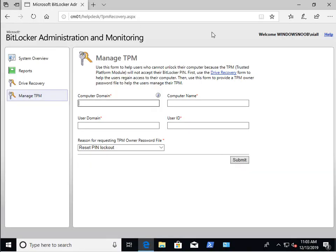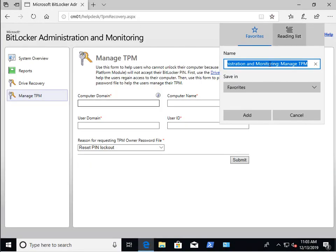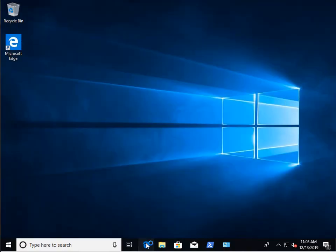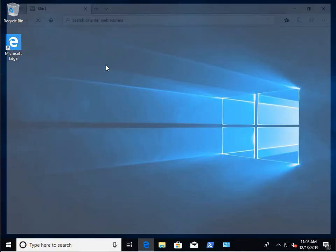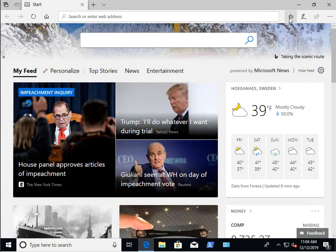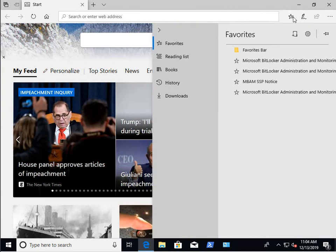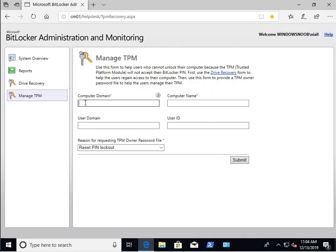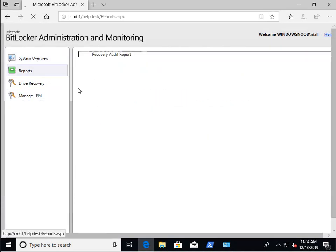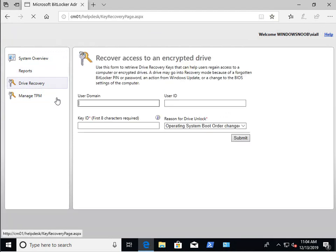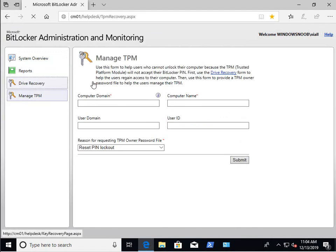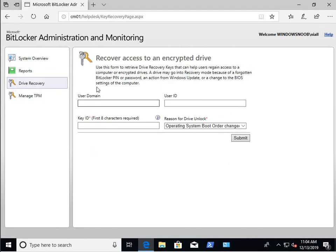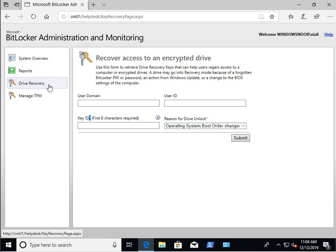So let's go back to the client and just bookmark that. Close it. Open it up again. So we've got reports, we've got drive recovery, we've got managed TPM. Now remember there was four required fields here when we were just a member of the first two groups, but not a member of the advanced or admin group. Now that we're a member of the advanced group or the admin group, we only have to fill in two of the four required fields under drive recovery. This means it's much quicker to pull the information.